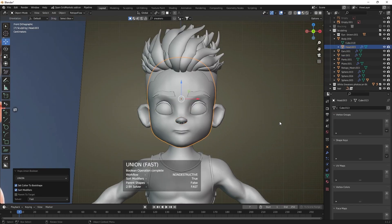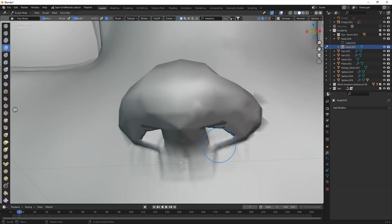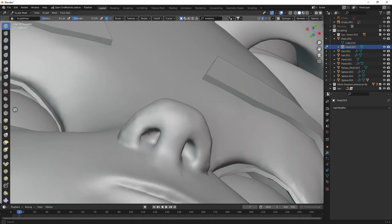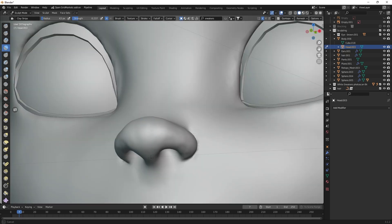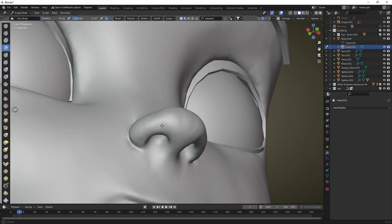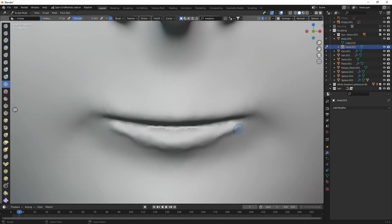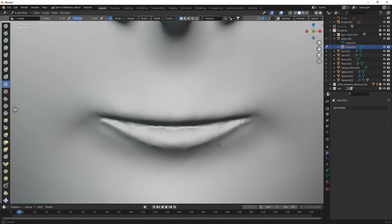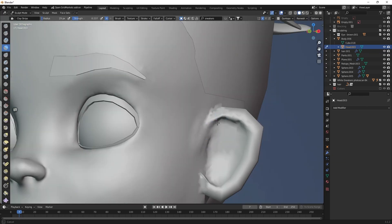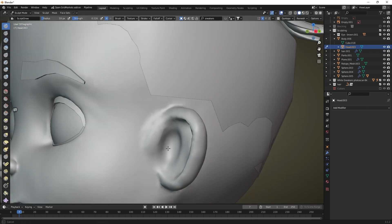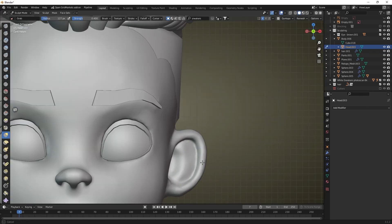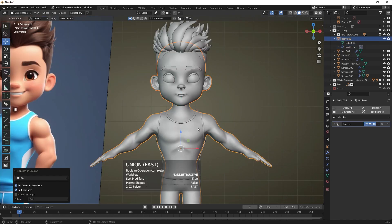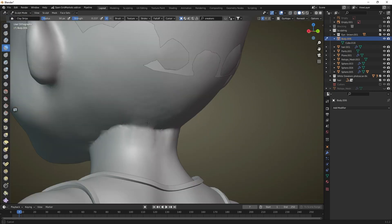Now everything is ready for the final detailing of the shapes and merging all objects into one mesh. Gradually using the boolean combine modifier, merge all the elements of the head into one mesh, applying this modifier. Before applying, check that the operation has worked correctly and has not created unnecessary geometry inside the mesh. After merging the object, correct the seams and add detail in sculpting mode with dynamic topology enabled.